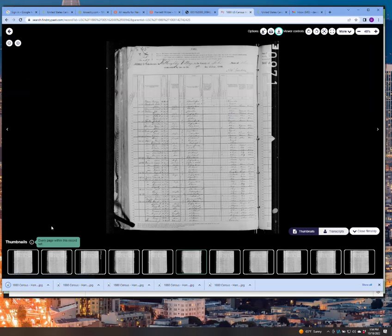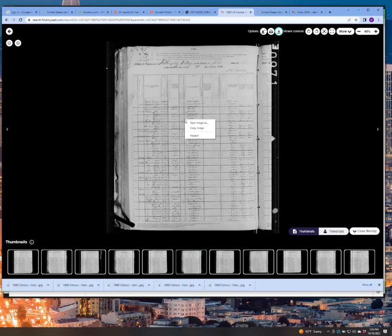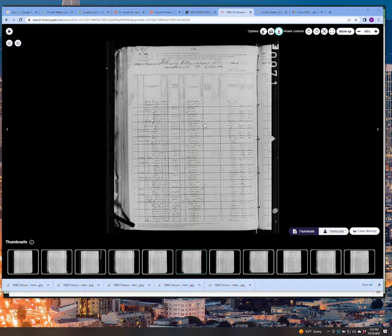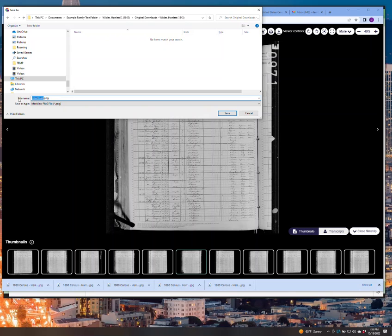So here we've saved all these images. Now, if you find a location, maybe it's not in one of the big repositories, maybe it's an archive, and they don't have a download button. Always try what I did with MyHeritage, which is right click. I apologize, but I'm not a Mac user, but it should have similar options. But if you go Save Image As, you can save this.